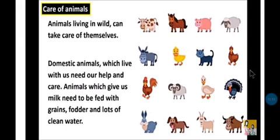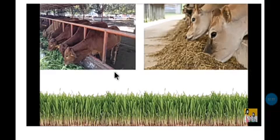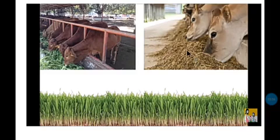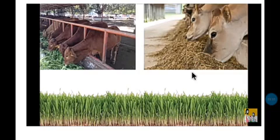Just in this picture, these animals are eating green grass, and this is fodder — dry fodder. So these animals need fodder, grains, and lots of clean water.